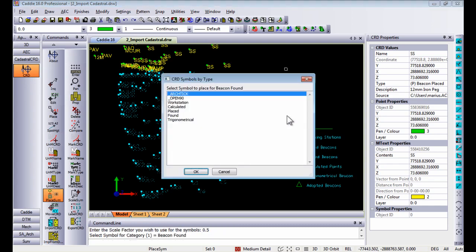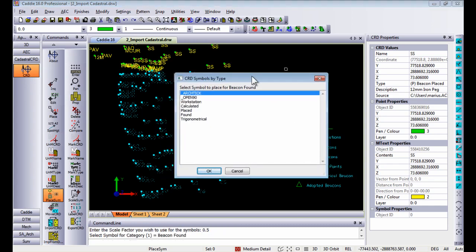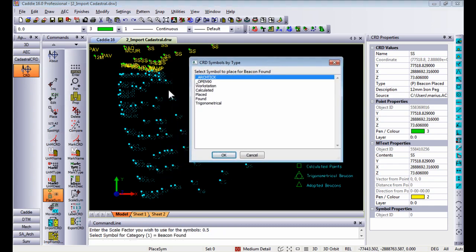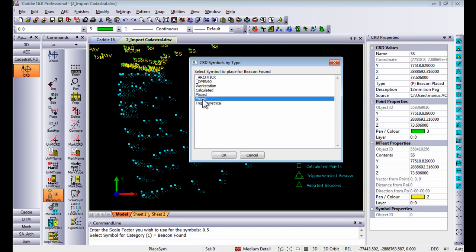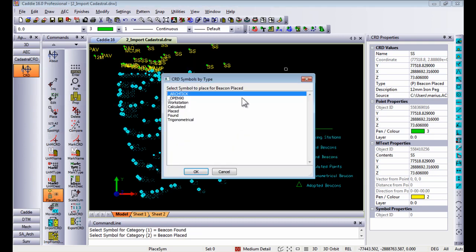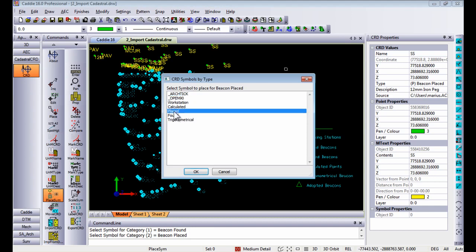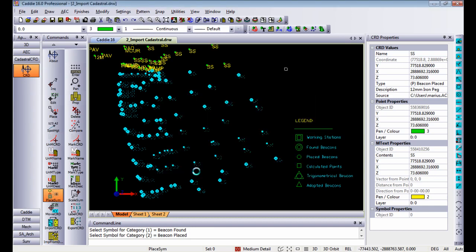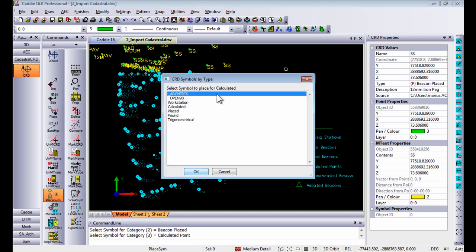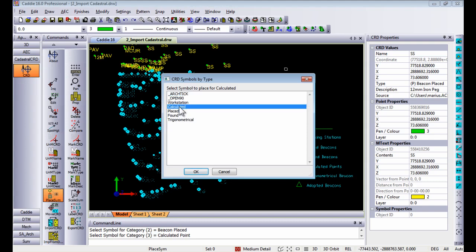Press enter on my keyboard then it will ask me for the marked entities which symbol do I want to use for the beacons found. So in this case I'm going to use found, then for beacons placed I'm going to use placed and for points calculated I'm going to use calculated.